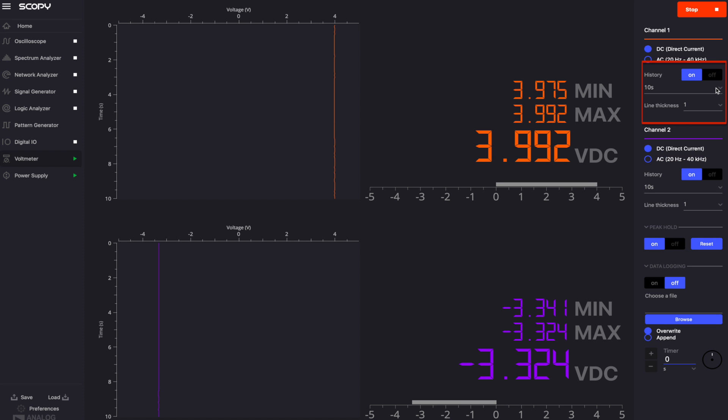By default, the plot will represent 10 seconds of data. The controls below the on-off switches will allow you to choose the history duration between the three options: 1 second, 10 seconds and 60 seconds.